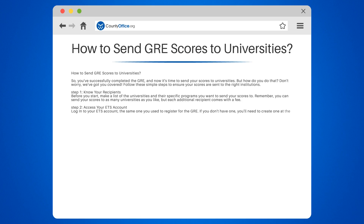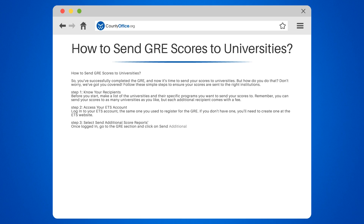Step three: select Send Additional Score Reports. Once logged in, go to the GRE section and click on Send Additional Score Reports. This will allow you to send your scores to institutions that were not included in your original four free recipients.